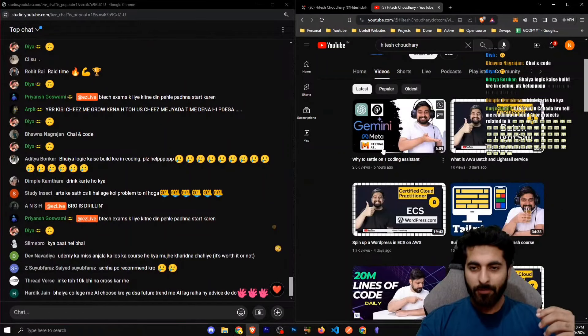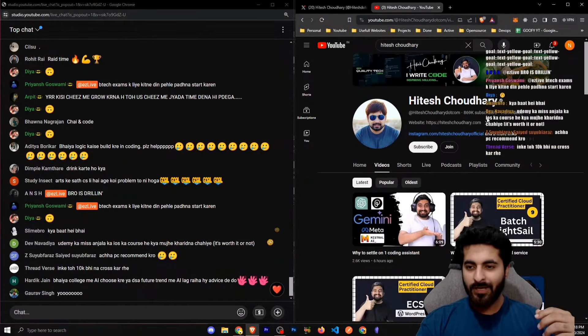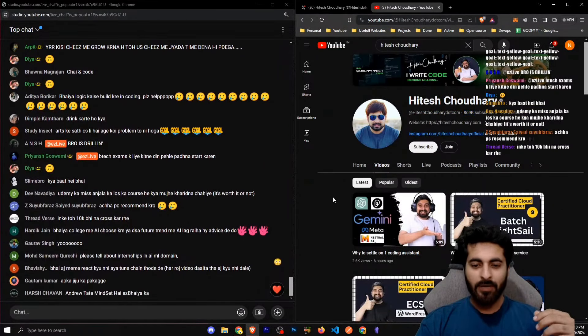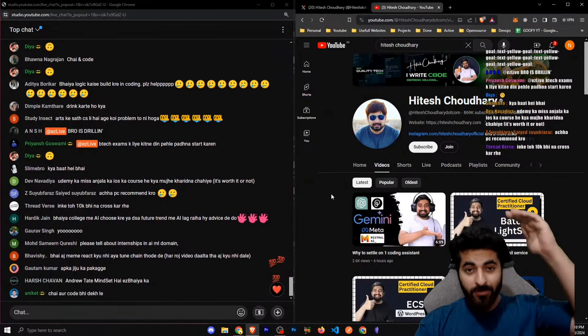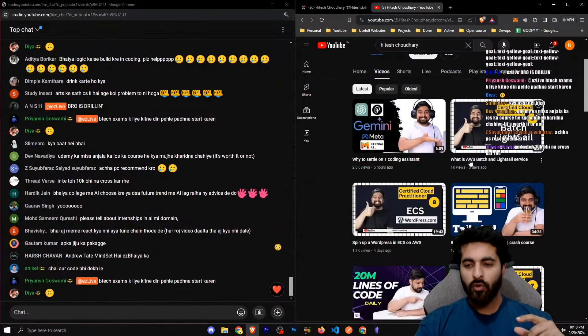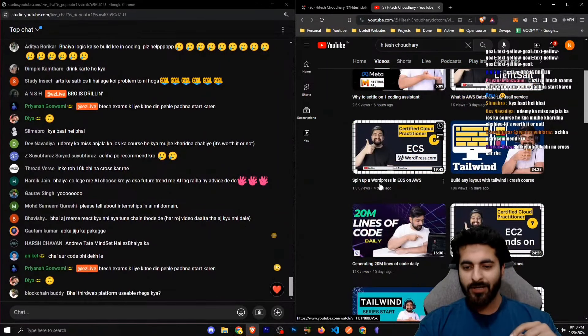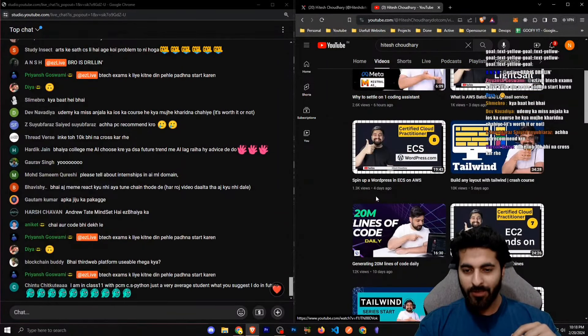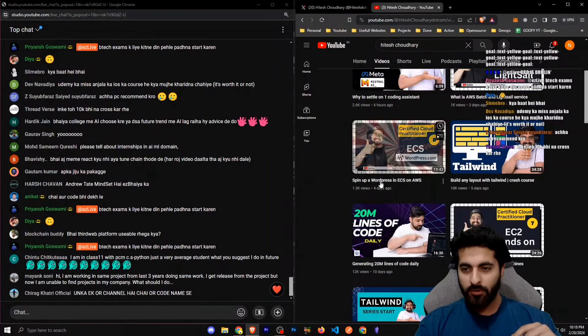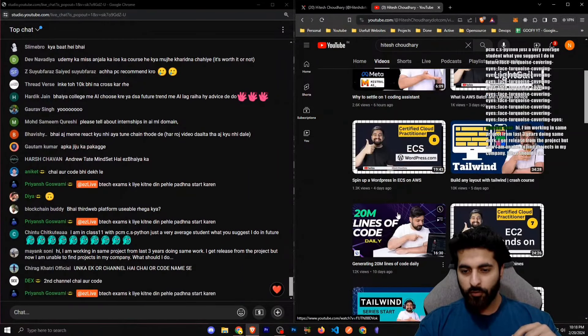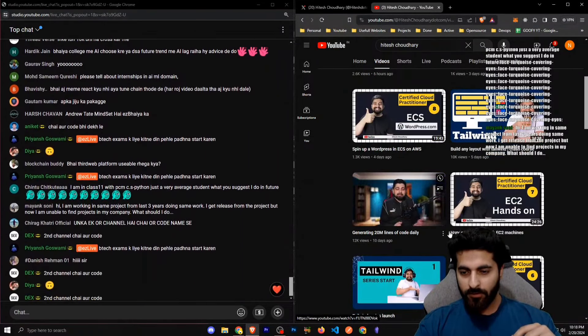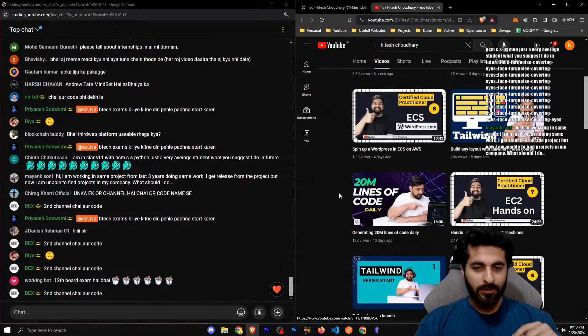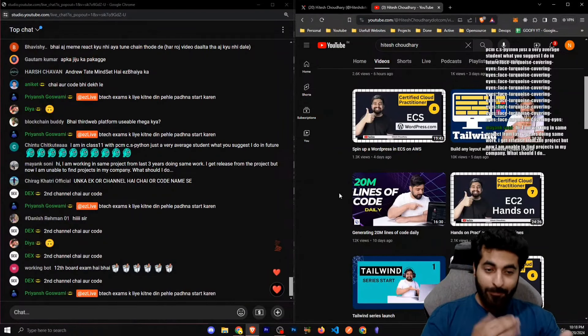If you are in college, at that time competition is so much. Now for Hitesh sir, he has like 869K subscribers. He has achieved it. Now he can be like, he uploaded three days ago, one day ago, three days ago, one day ago, six, three, four, five, ten, eleven. Here is a gap. Can take that gap.